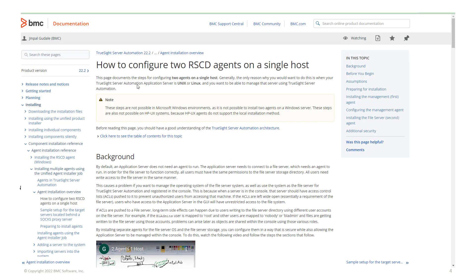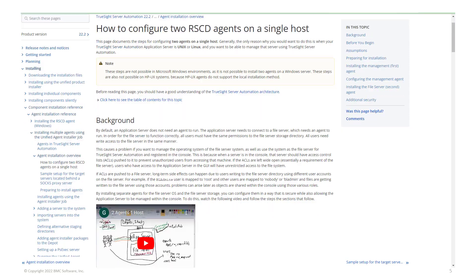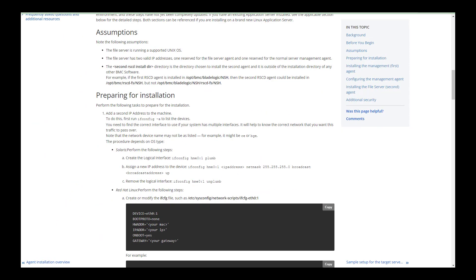Let's move on to the next topic: installation and configuration of the second RACD agent. For this section on installation of the second RACD agent, let's move on to the documentation and I will start the demo. Before we start the installation, let's go to the assumptions and prerequisites. As this will only work on UNIX operating system, we are assuming that you are running this on a UNIX operating system.